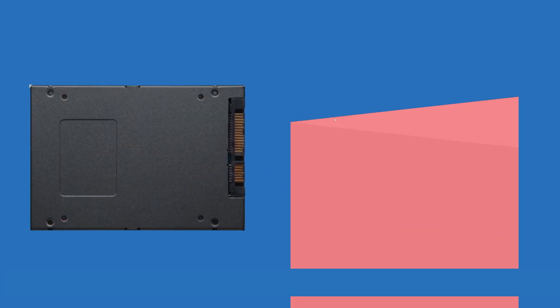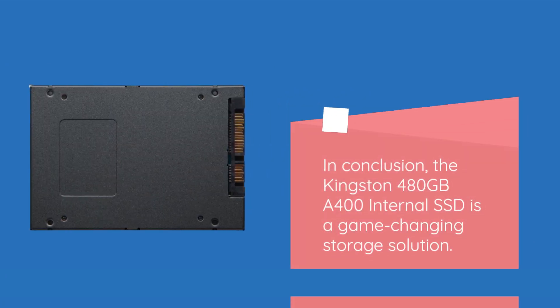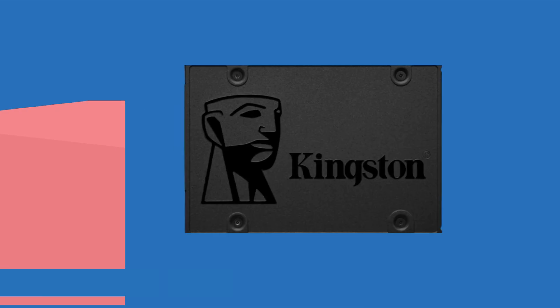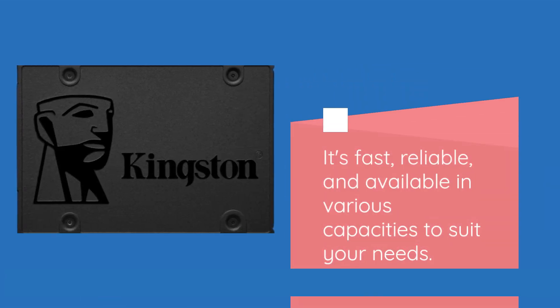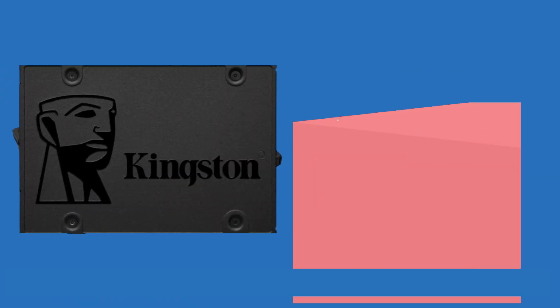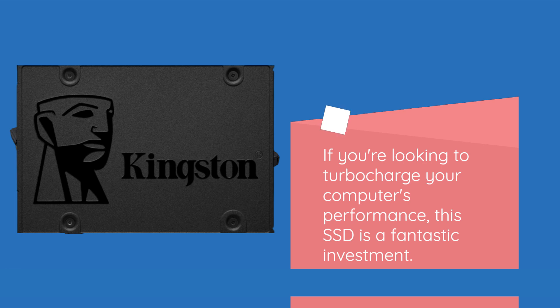In conclusion, the Kingston 480GB A400 internal SSD is a game-changing storage solution. It's fast, reliable, and available in various capacities to suit your needs. If you're looking to turbocharge your computer's performance, this SSD is a fantastic investment.